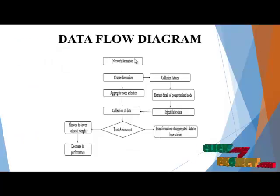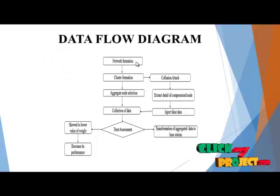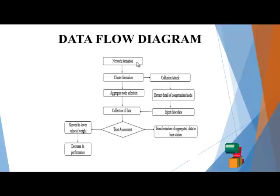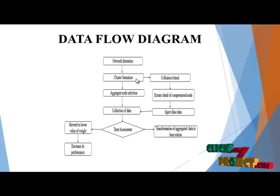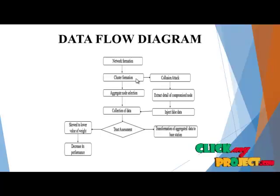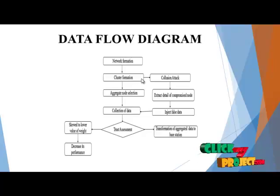Let us see the flow diagram. First, network is formed. Then cluster is formed. When the cluster is formed, then collision attack is formed also.